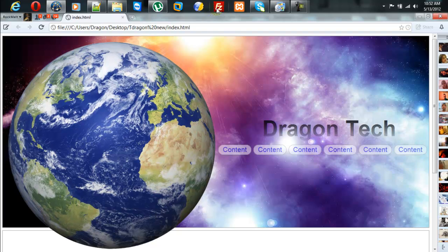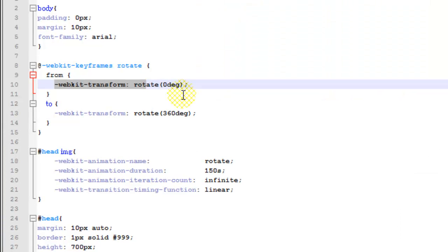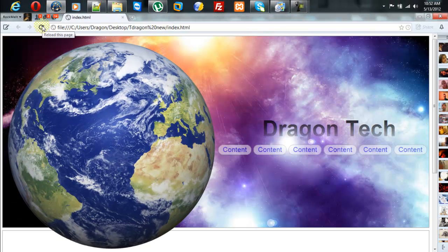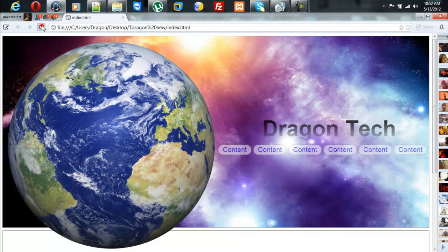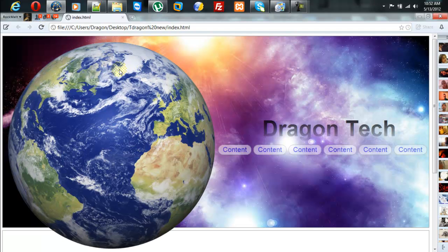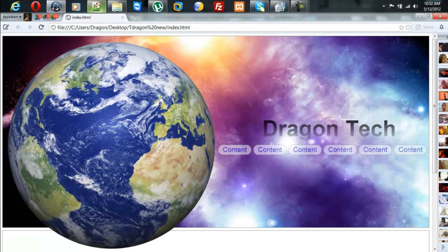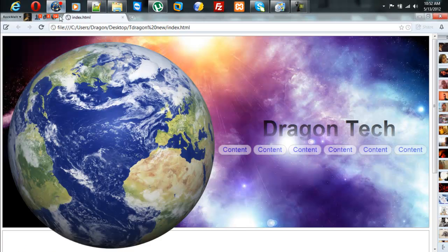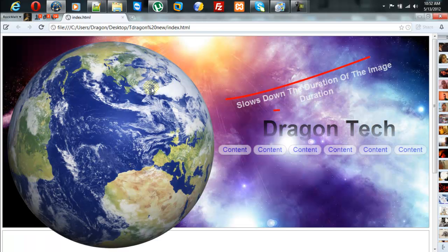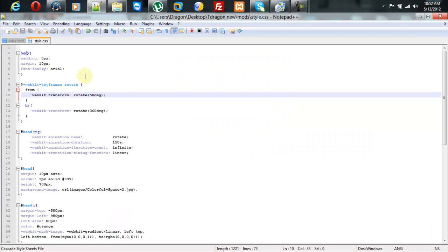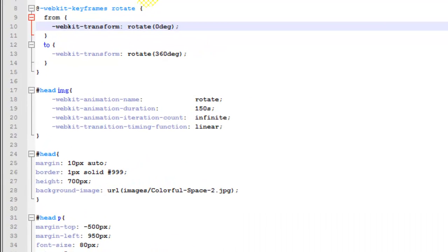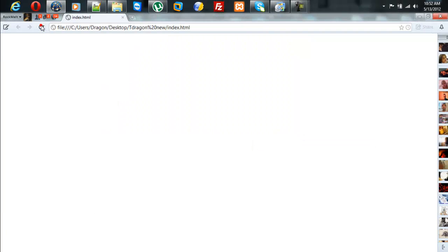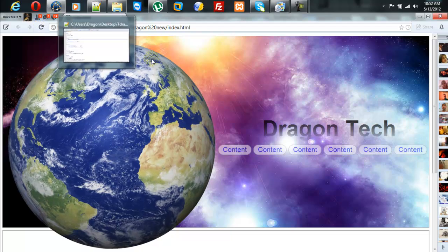And if I set it to start off at 15 degrees and we start it, it starts off at 15 degrees. See? 50 degrees. So I'm going to go ahead and set it off to start off at 0 degrees for my liking. And restart it.